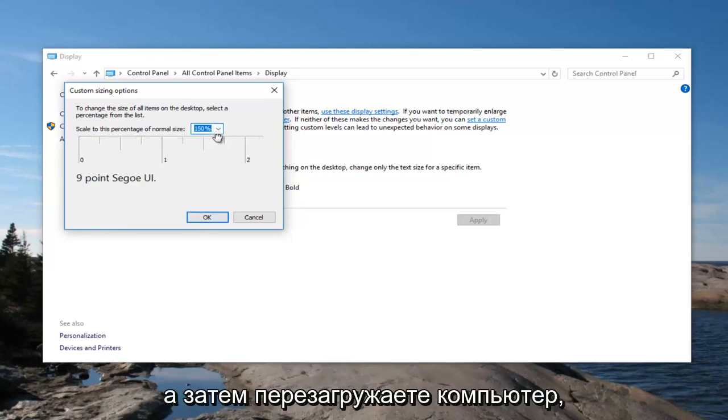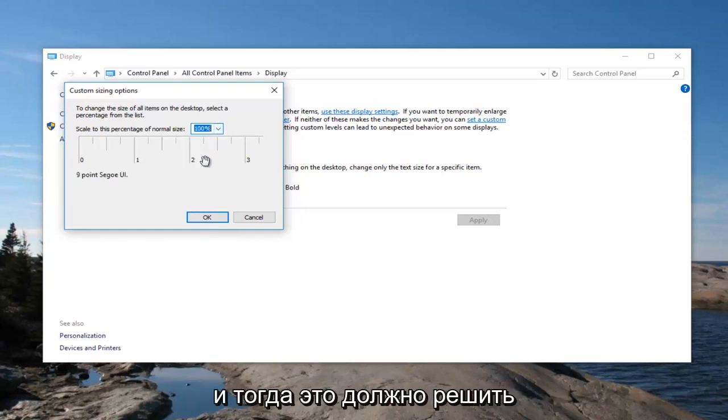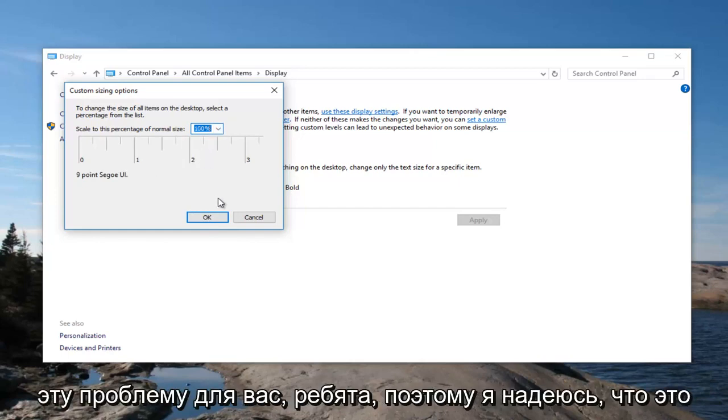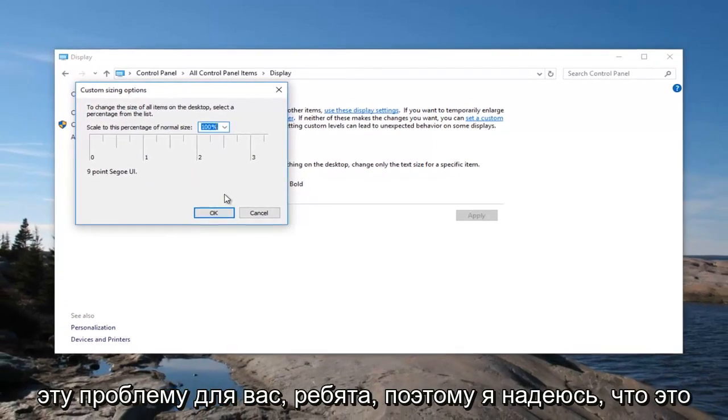So you would set it to like 150 for example, and then you click on OK and then you would restart your computer and then that should hopefully resolve this issue for you guys.